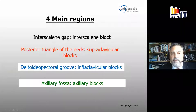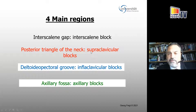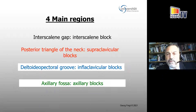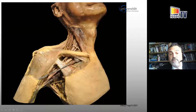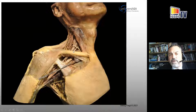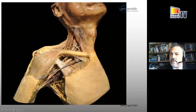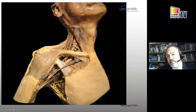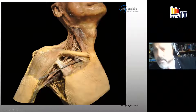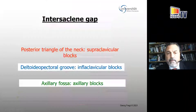You get these four regions, and I want to give a short overview of each of them, starting with the interscalene gap. With the clavicle still in place and also the pectoralis minor, you can see the different areas which have to be passed by the brachial plexus parts. The interscalene gap is really a narrow gap with not very much space for any structure inside, and it continues with the supraclavicular region, which is also the so-called posterior triangle of the neck.